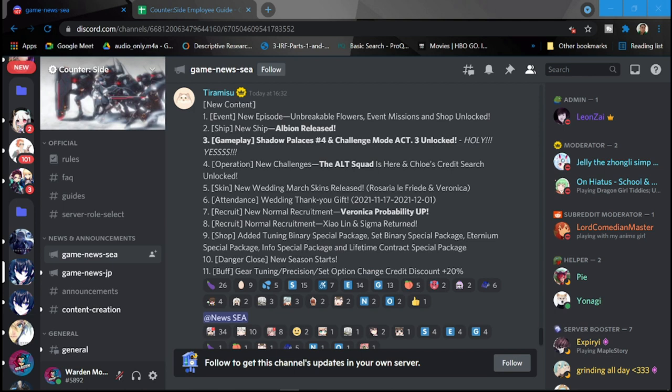Please stay tuned for my guide for Shadow Palace, free to play as much as possible. Number four is going to be your new challenges. The Alt Squad is here and Chloe's credit search unlocked as well.